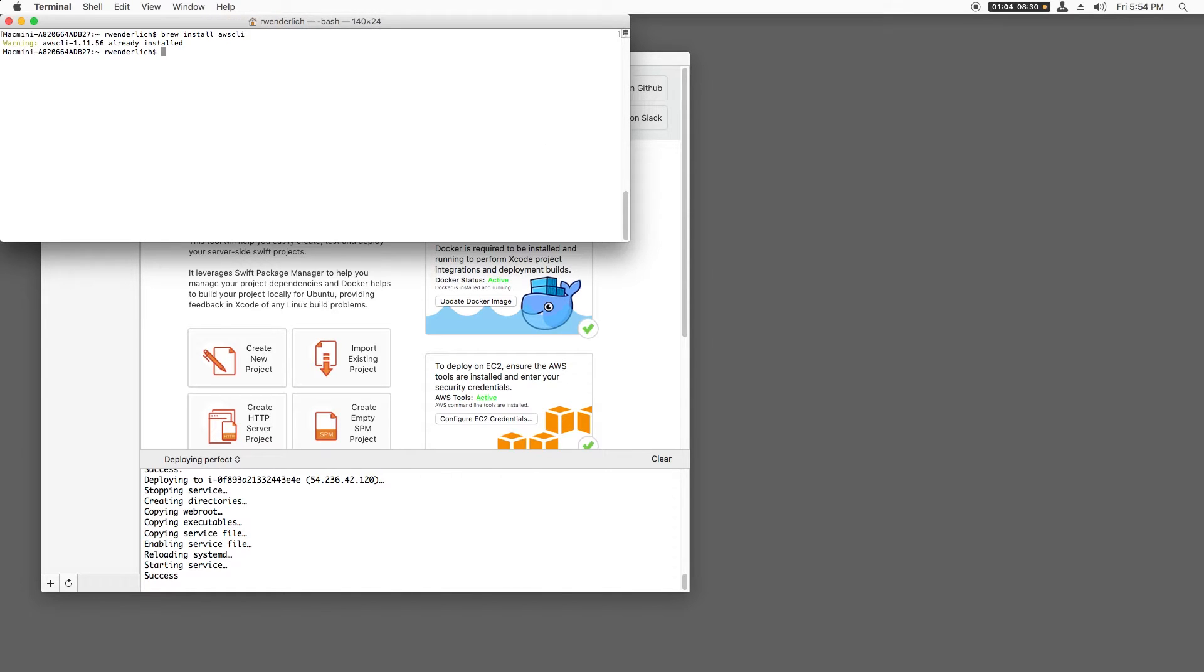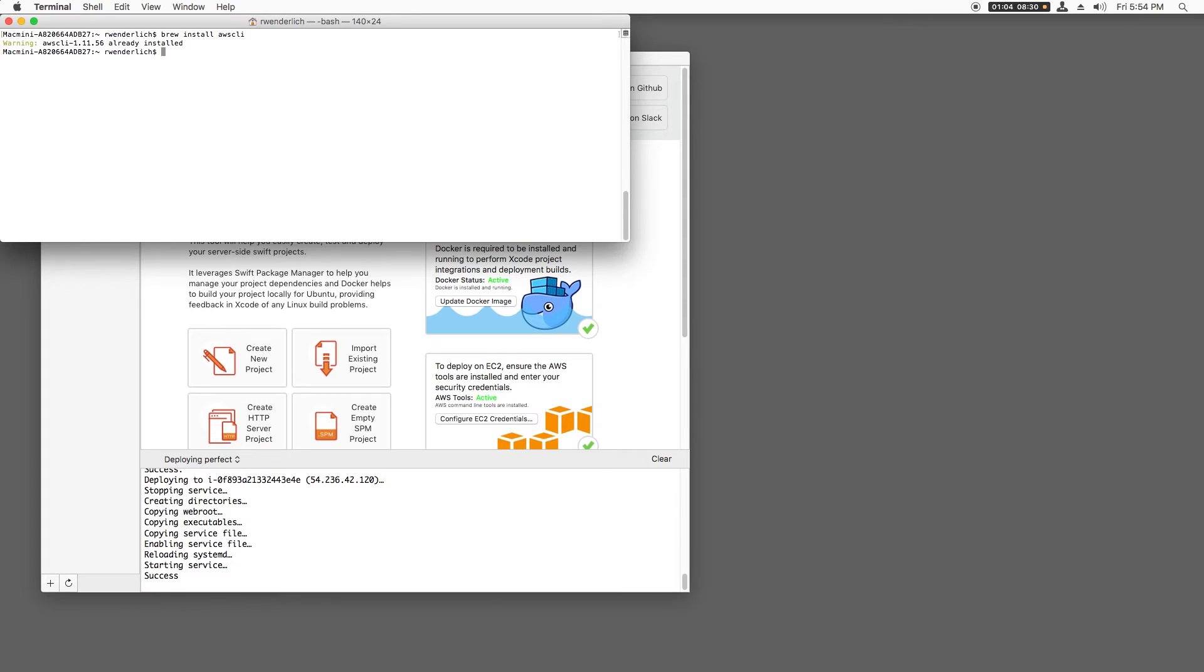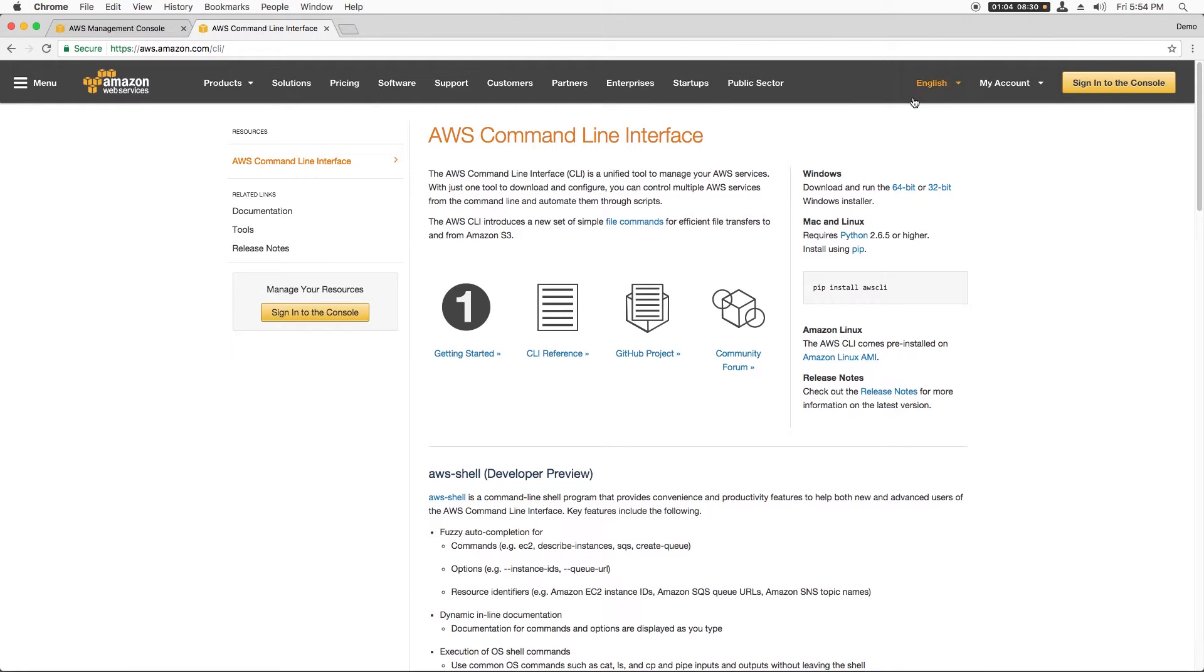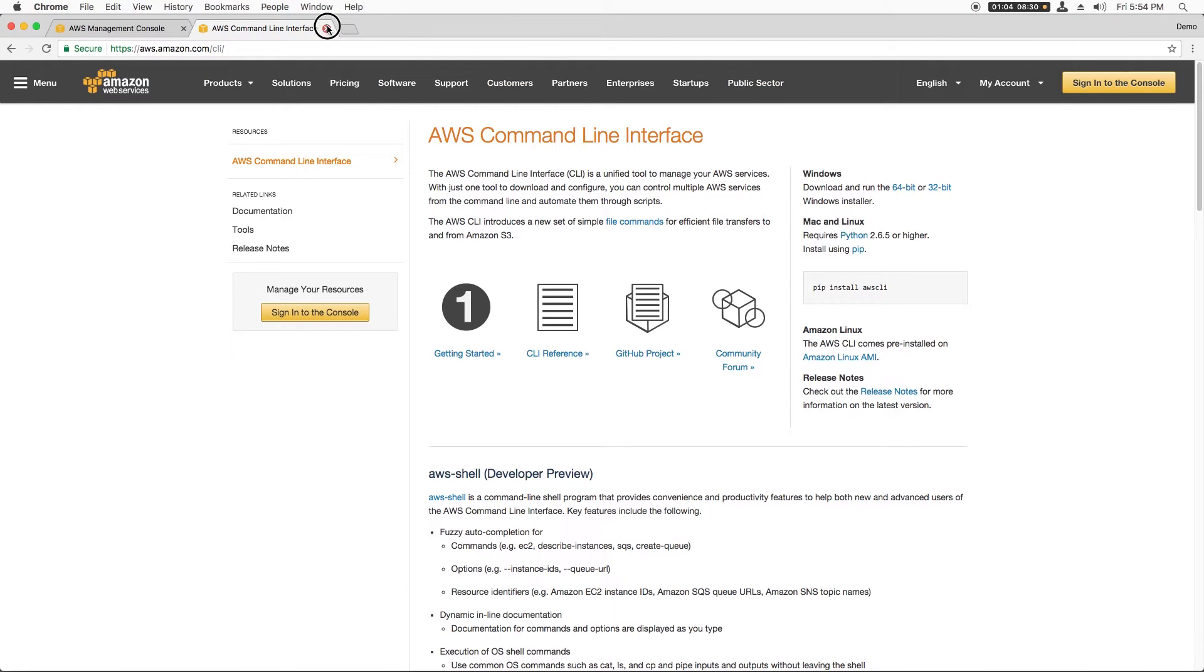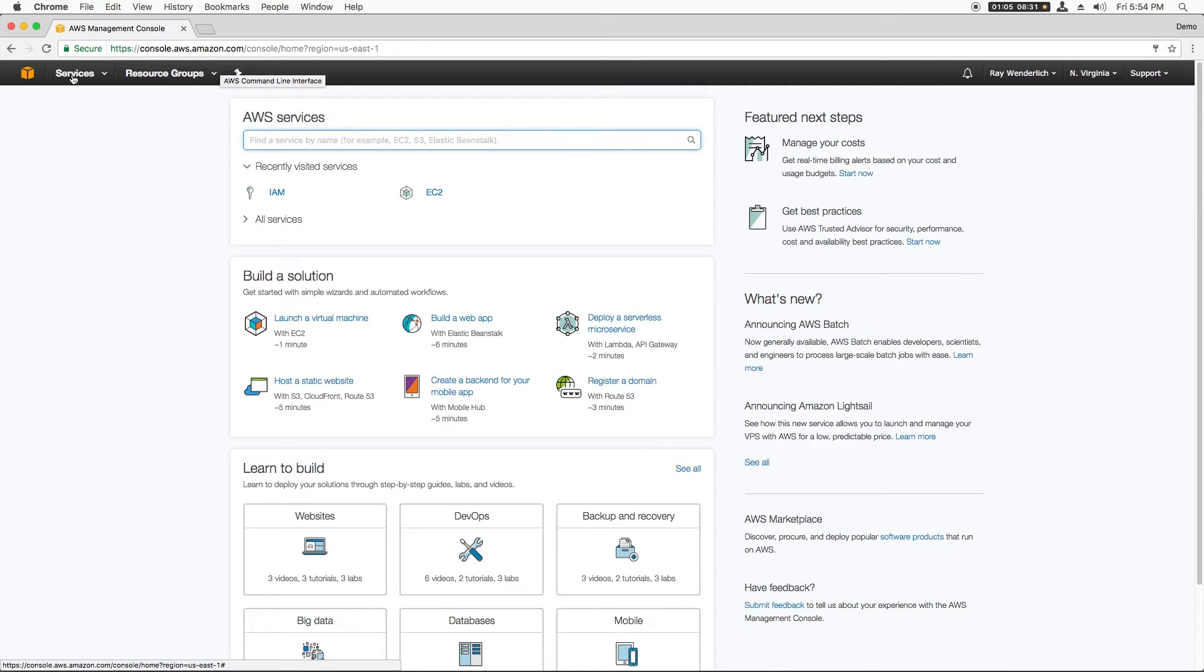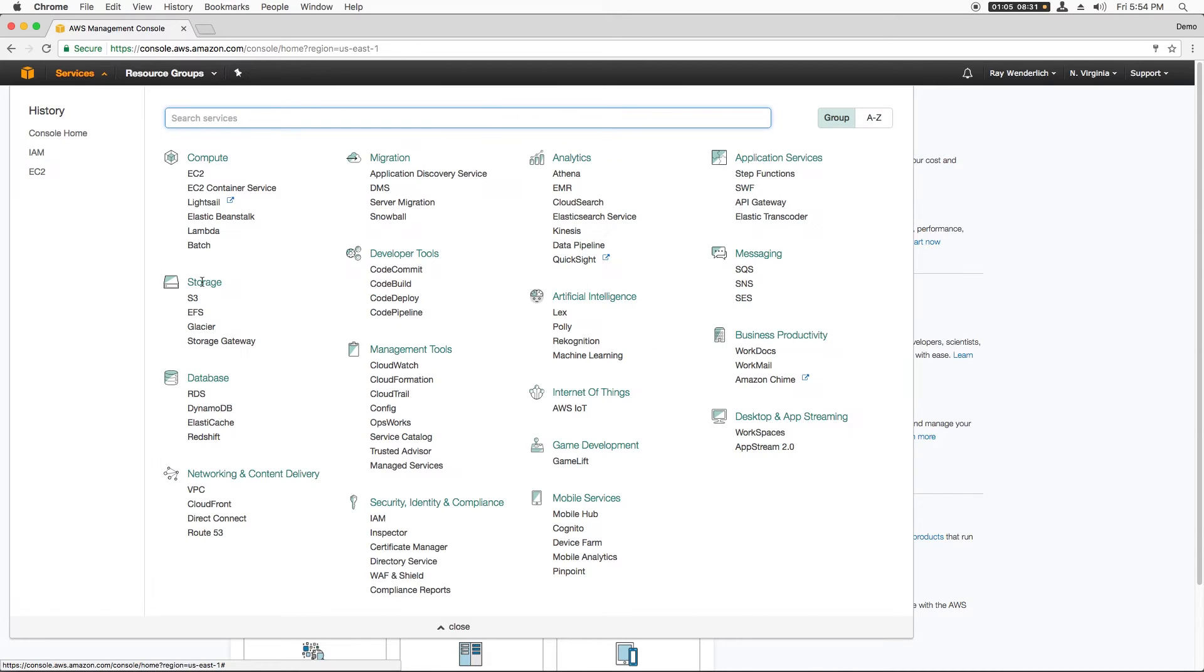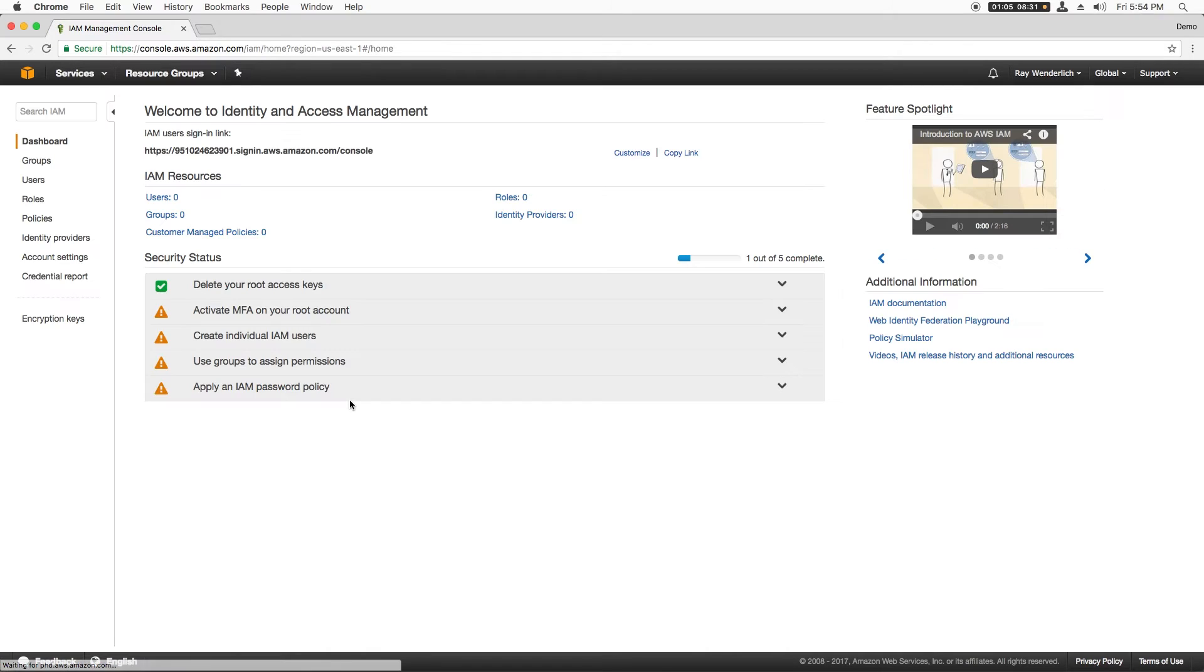Next, I need to configure the AWS command line tools to connect to my new AWS account. To do this, I'll log on to the AWS console at aws.amazon.com, and I'll open the Identity and Access Management console, IAM for short. This allows you to configure users and permissions on your EC2 account.